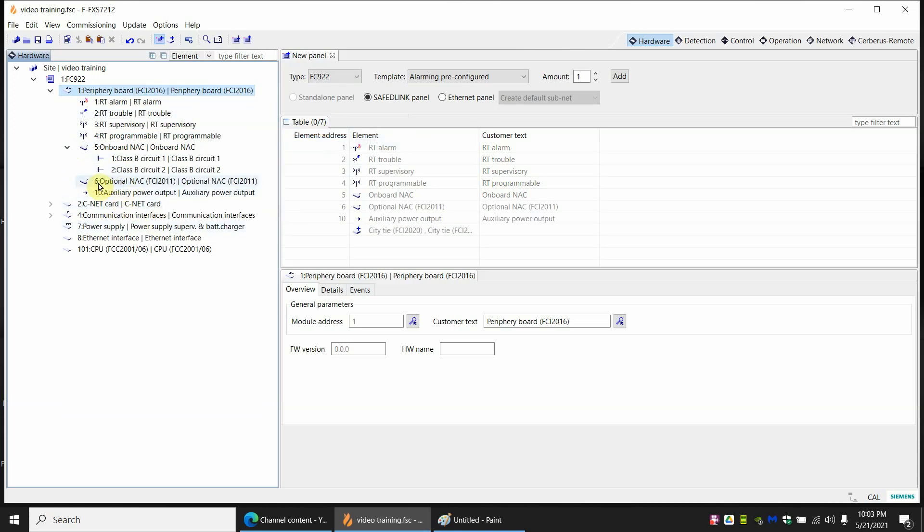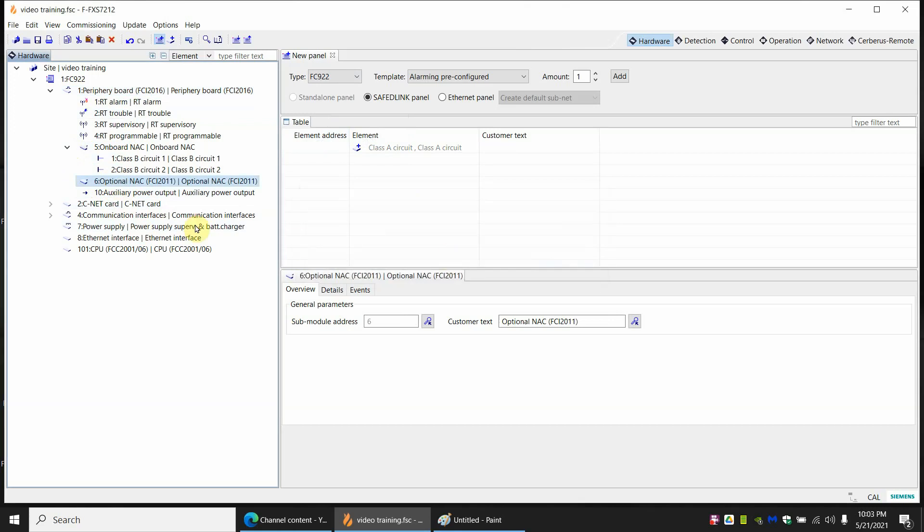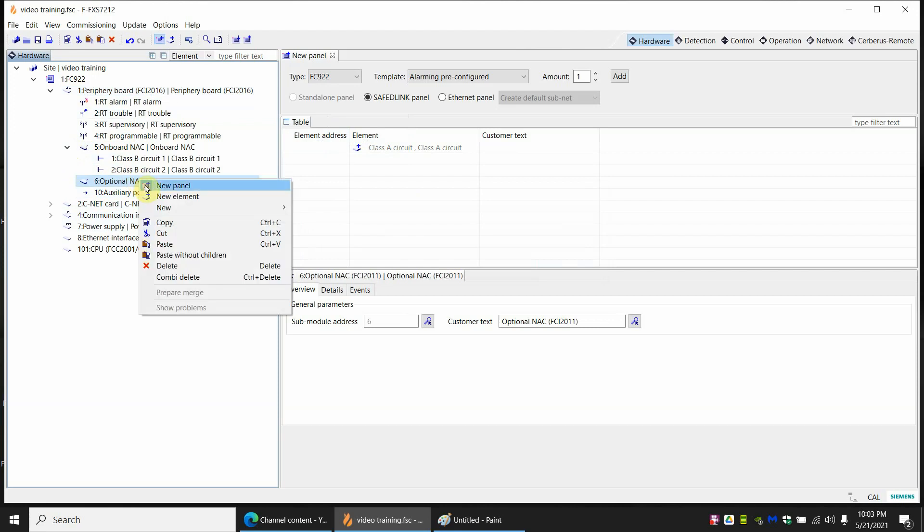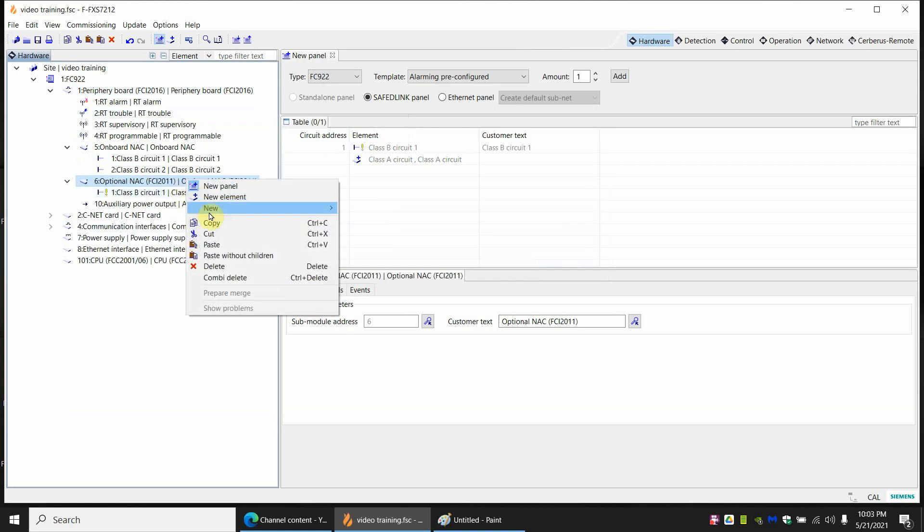Adding the optional NAC, I'll make this appear. But there are no NACs here. You have to add the NACs. So you right click on the optional NAC, new, and it gives you a choice. You can add one class A or two class Bs. I'm going to add two class Bs.